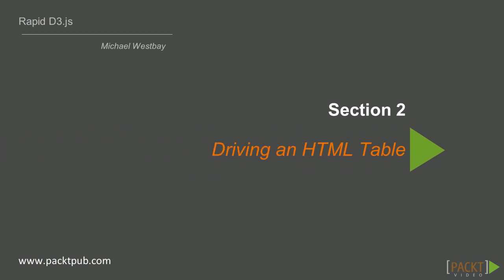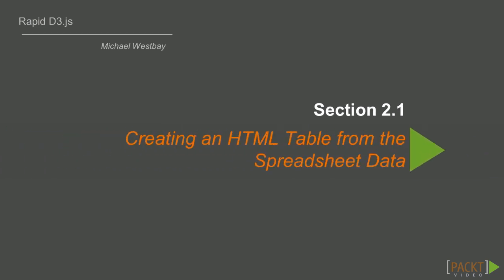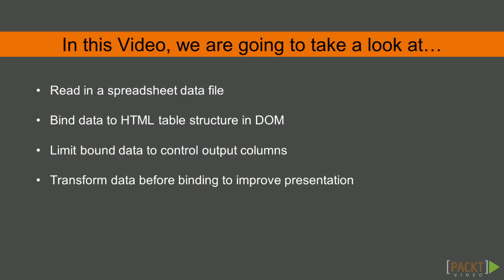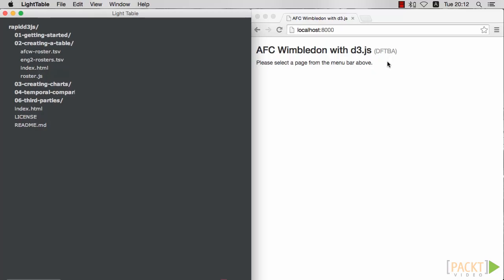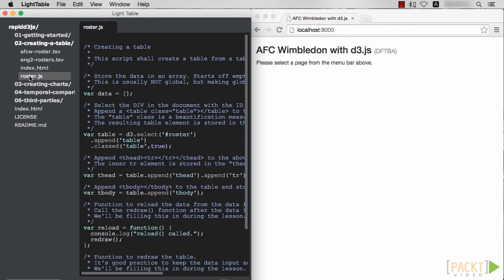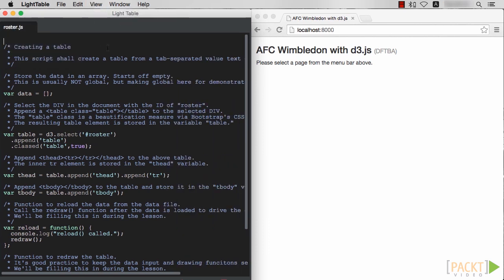Now that we have an understanding of how D3 works, it's time to apply that knowledge to drive an HTML table from a spreadsheet. Rather than use some boring spreadsheet denoting a corporate organizational structure, let's create a roster table for everybody's favorite lower-tier football team, AFC Wimbledon. To get started, let's open the roster.js file in a text editor. There is a template there which follows a pattern that we're going to use repeatedly in our data-driven controllers.